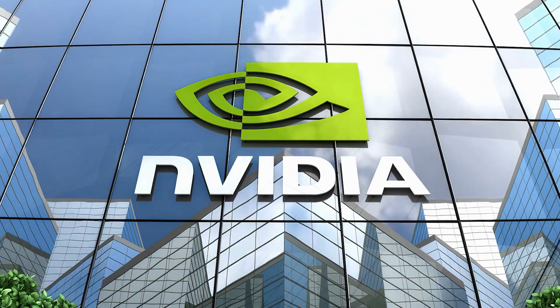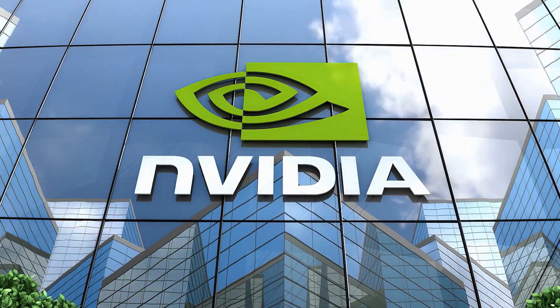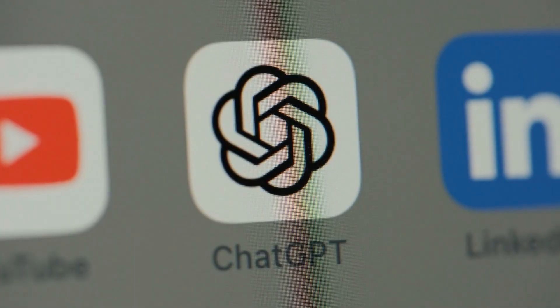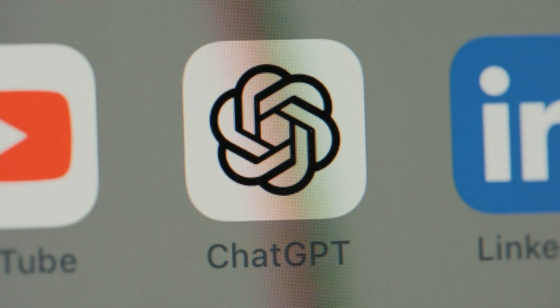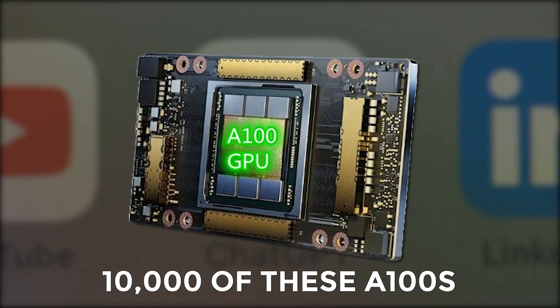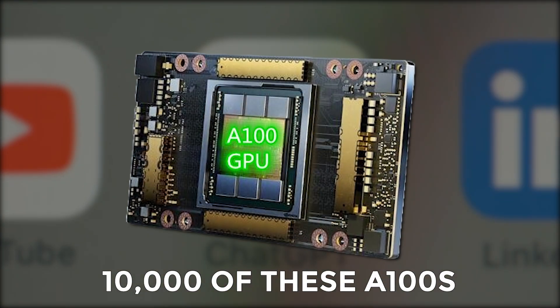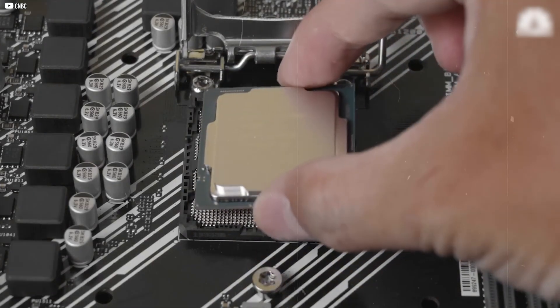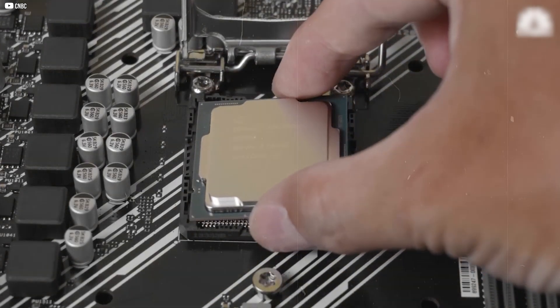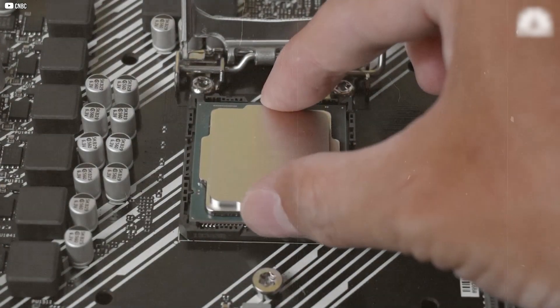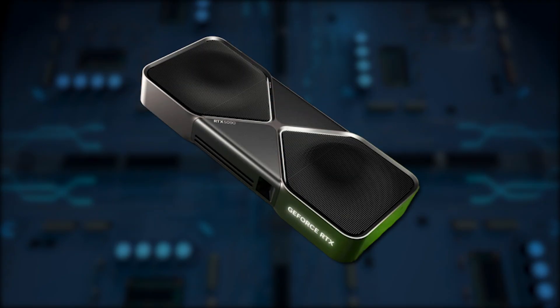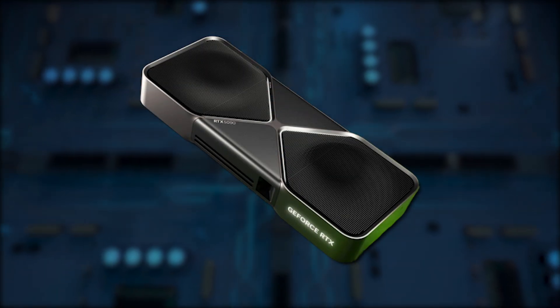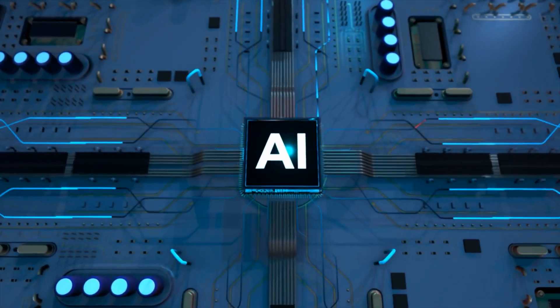NVIDIA's role wasn't peripheral. It was central. Microsoft trained ChatGPT with 10,000 of these A100s. Each chip costs tens of thousands of dollars and is shipped in server packs of eight. These weren't gaming cards anymore. They were the engines of artificial cognition.